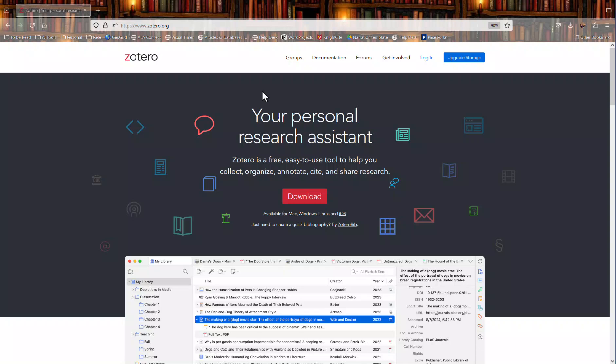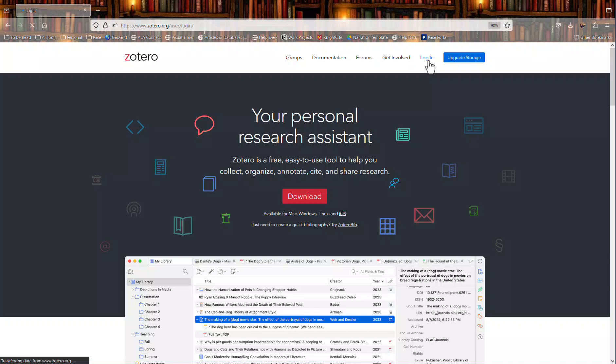In this video we will talk about how to create an account on Zotero.org and the multiple ways that you can use the Zotero citation management software. To create an account you should visit Zotero.org. In the top bar you want to click log in.